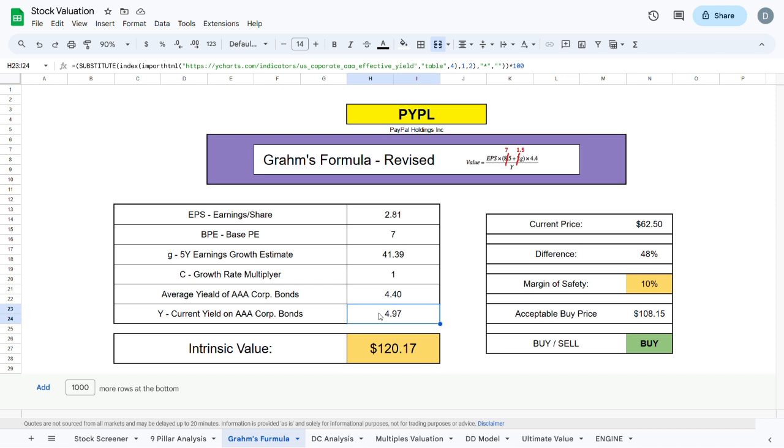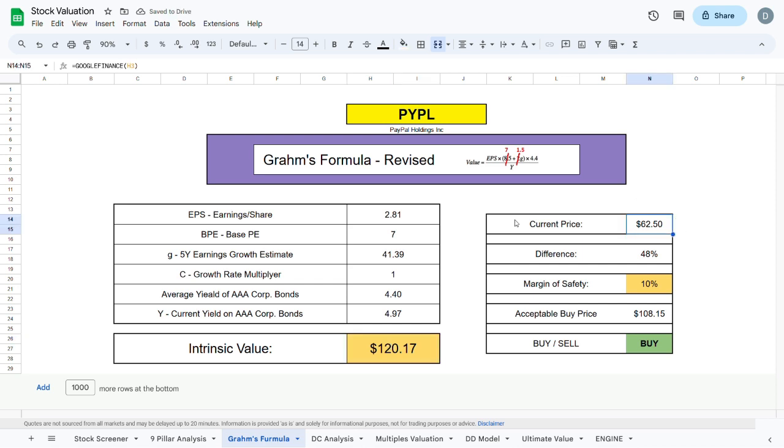This will give us an intrinsic value of $120.17 which is almost 100% higher than the current trading price of the company.